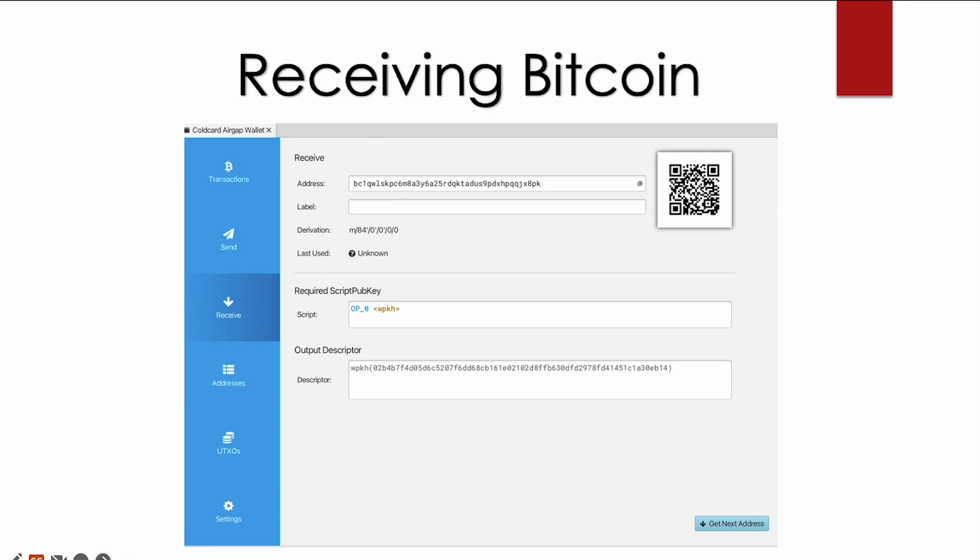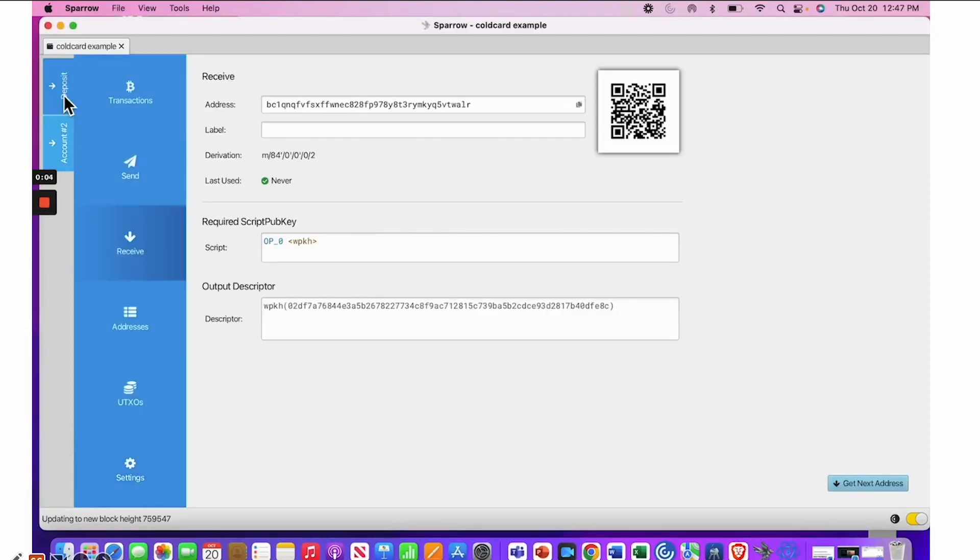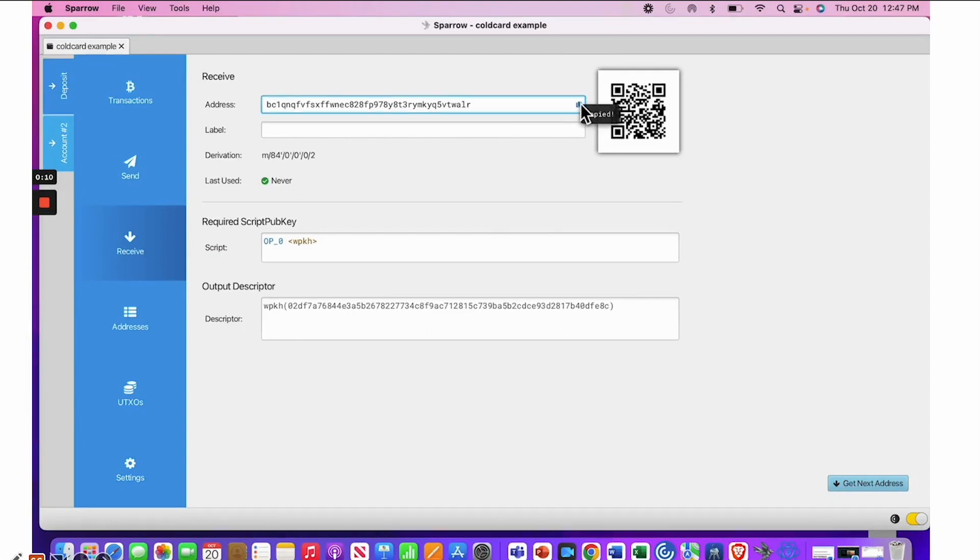So to receive Bitcoin, you need to give a sender a valid receive address generated by your wallet. A receive address will be shown along with a QR code, and below there is a label for the transaction. And if you want, you can label it from memory, but it's not really required. Now we're going to receive funds, and to receive funds on Bitcoin, you need to give the sender a valid receive address generated by your Sparrow wallet. A receive address will be shown along with the QR code. You can copy that.